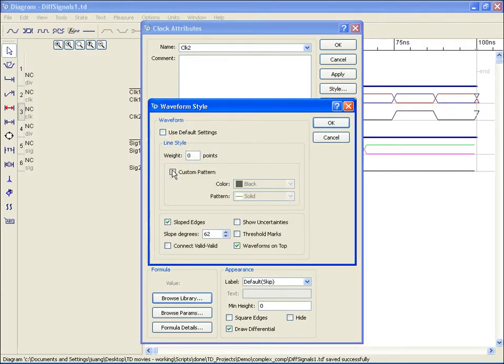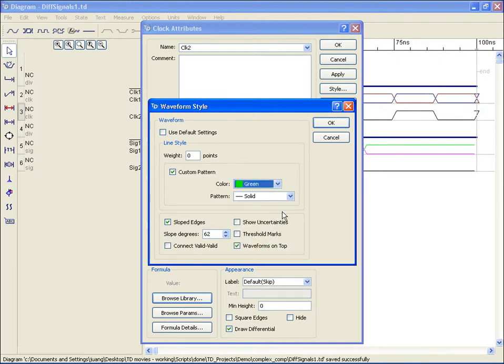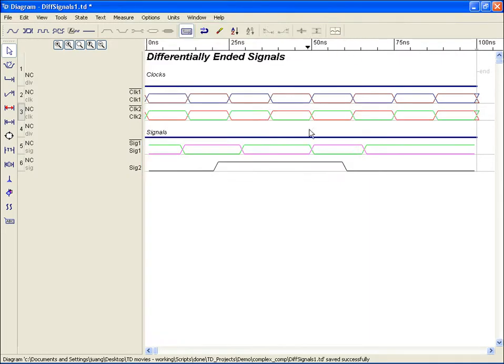Once the differential signal has been selected, clicking OK will apply the new settings, displaying the waveform as a differential signal with the complement name now displayed above the original.